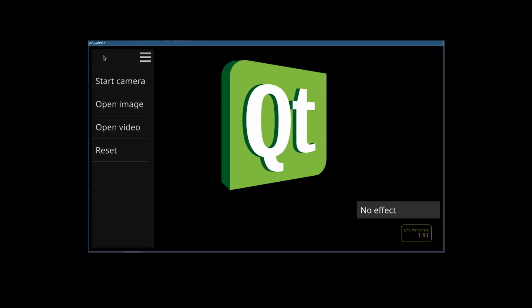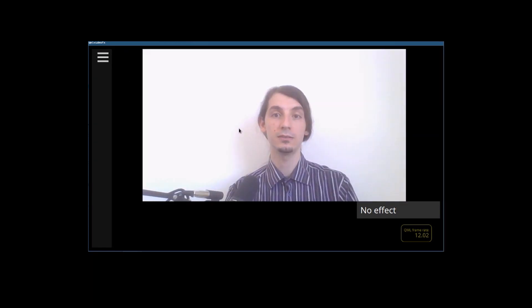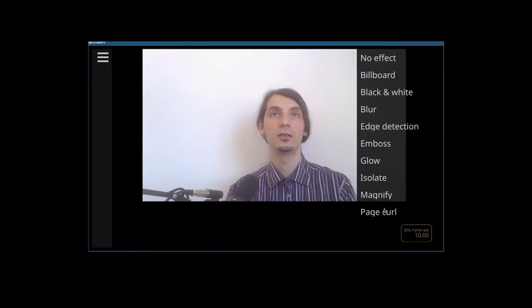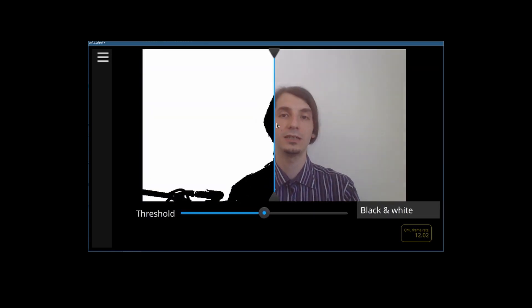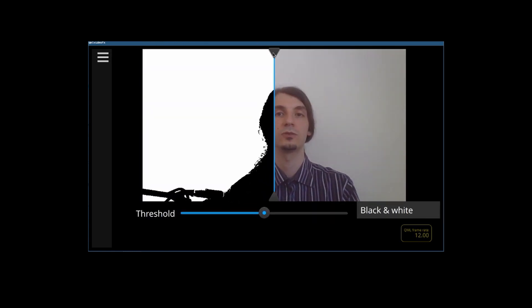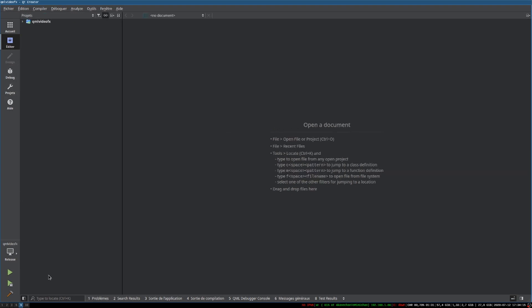Now let's check some examples. The main example we are going to look at is QML Video FX. It is a very simple QML example, yet very powerful. It allows you to apply shader-based filters on your camera's feed. So let's look at the code.